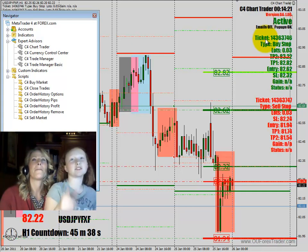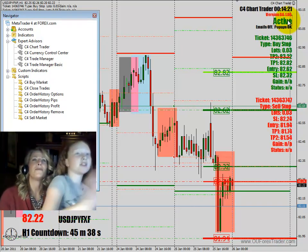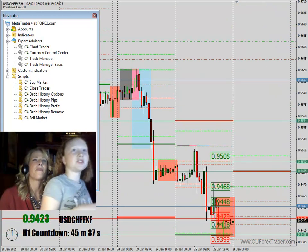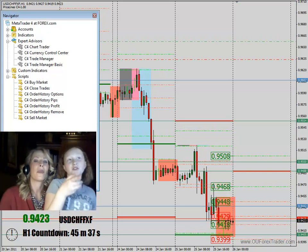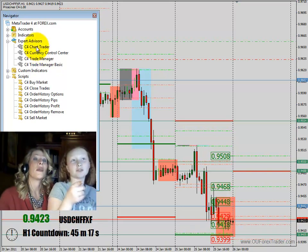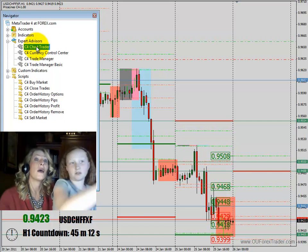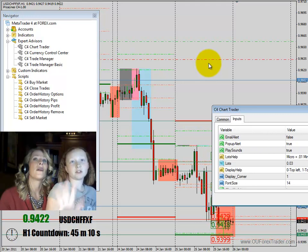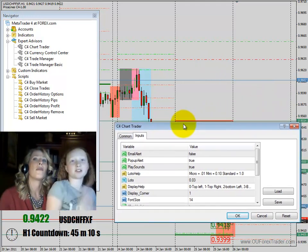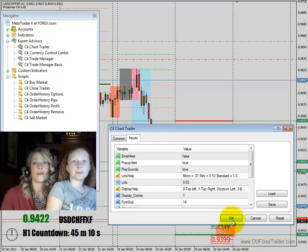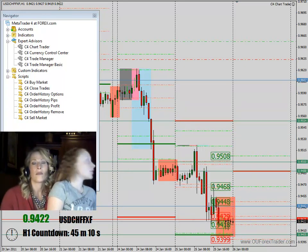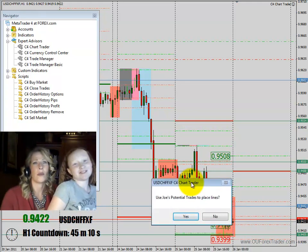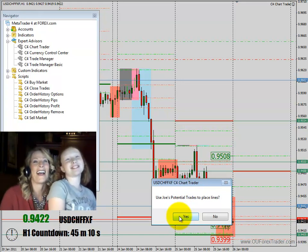It says it's active and all the lines are in. Now click on the next chart down there. Do the same thing — C4 Chart Trader again. Click and drag it over, then grab the blue and put it in the box, press OK. I didn't even ask if she's ever used this software before — have you ever used this software? I don't even know what this software is.